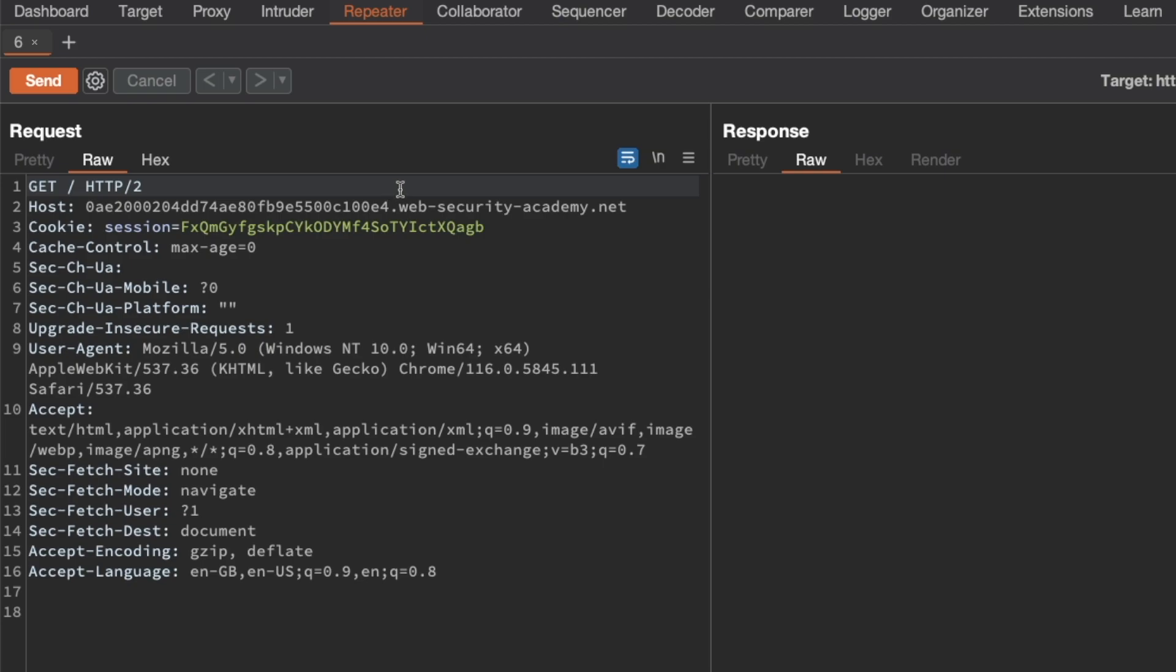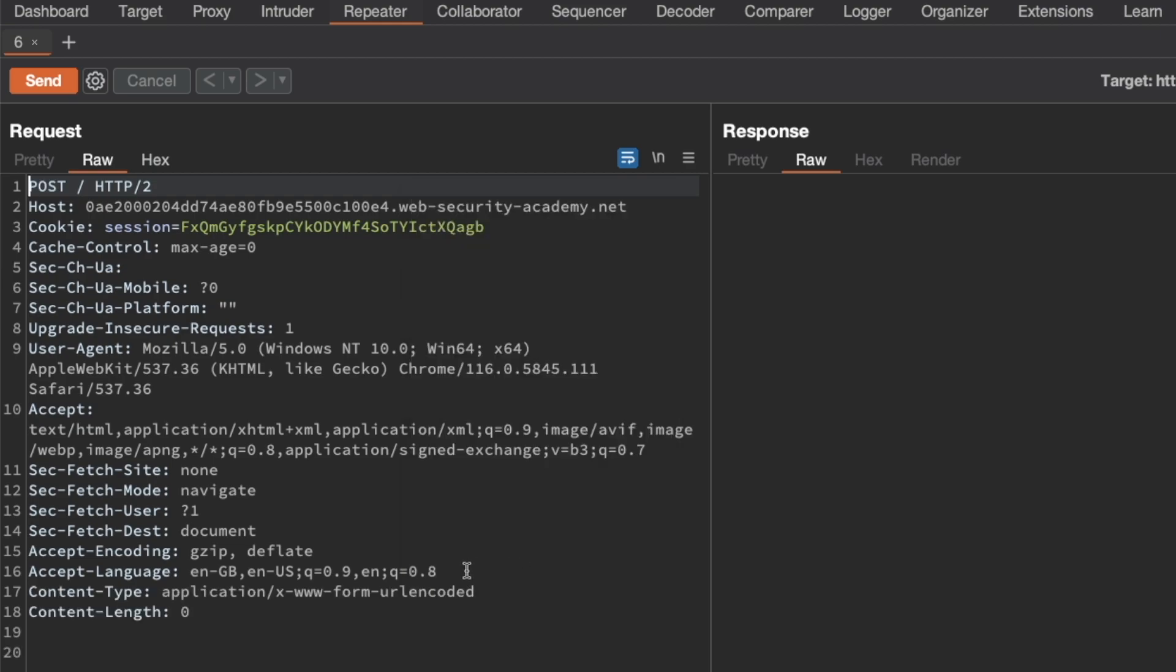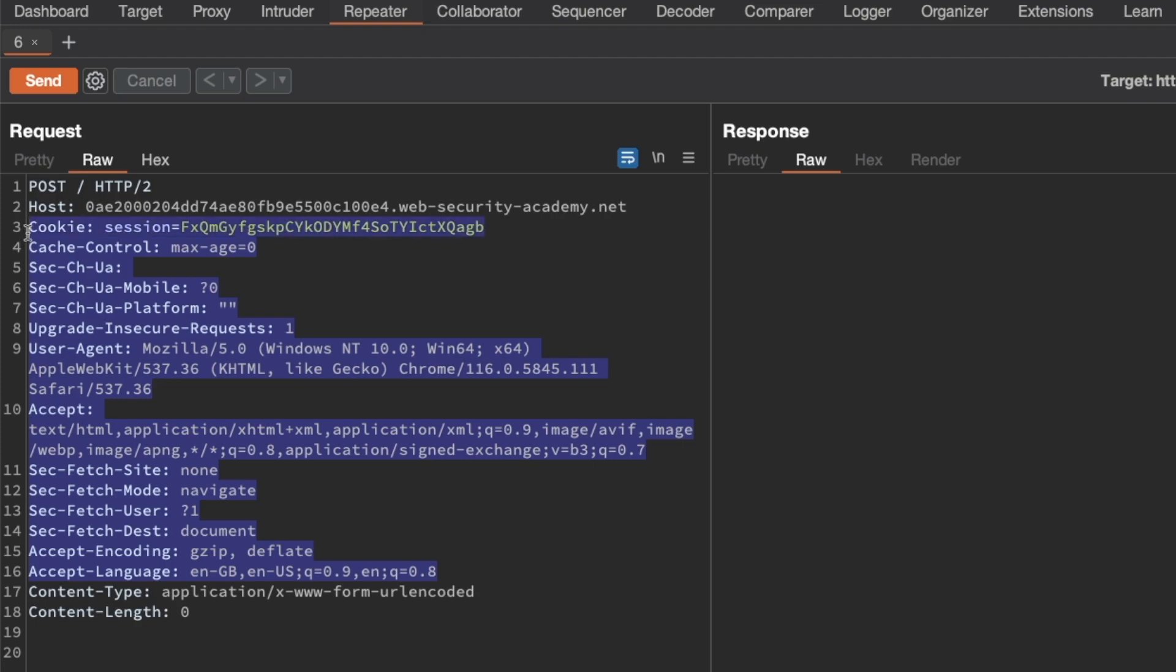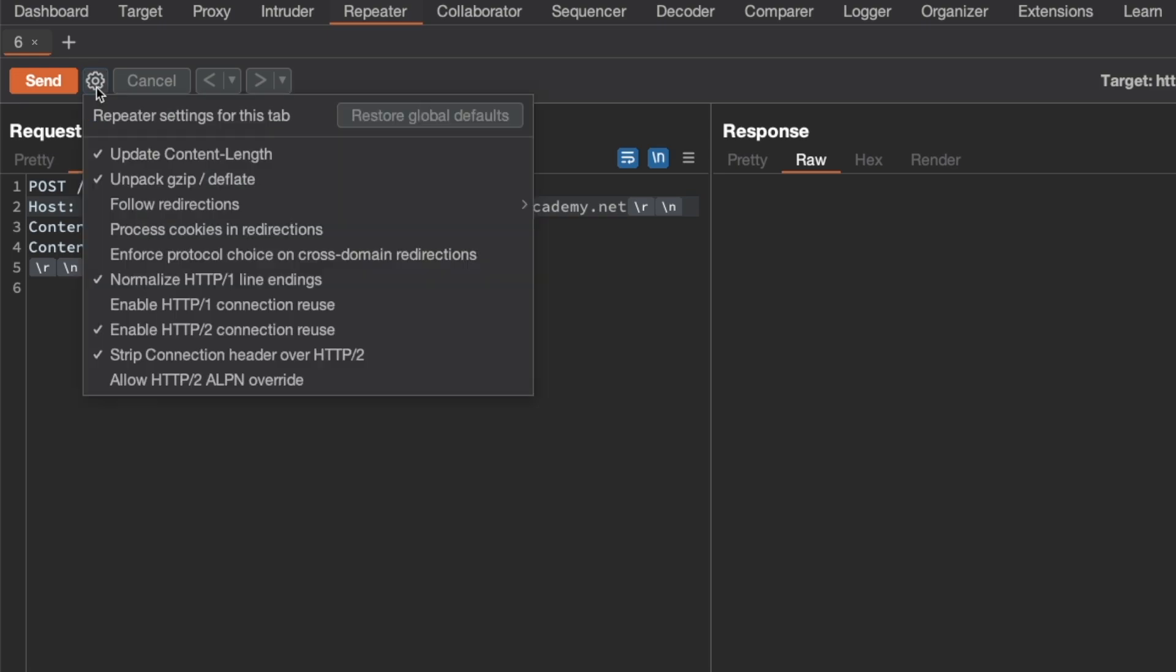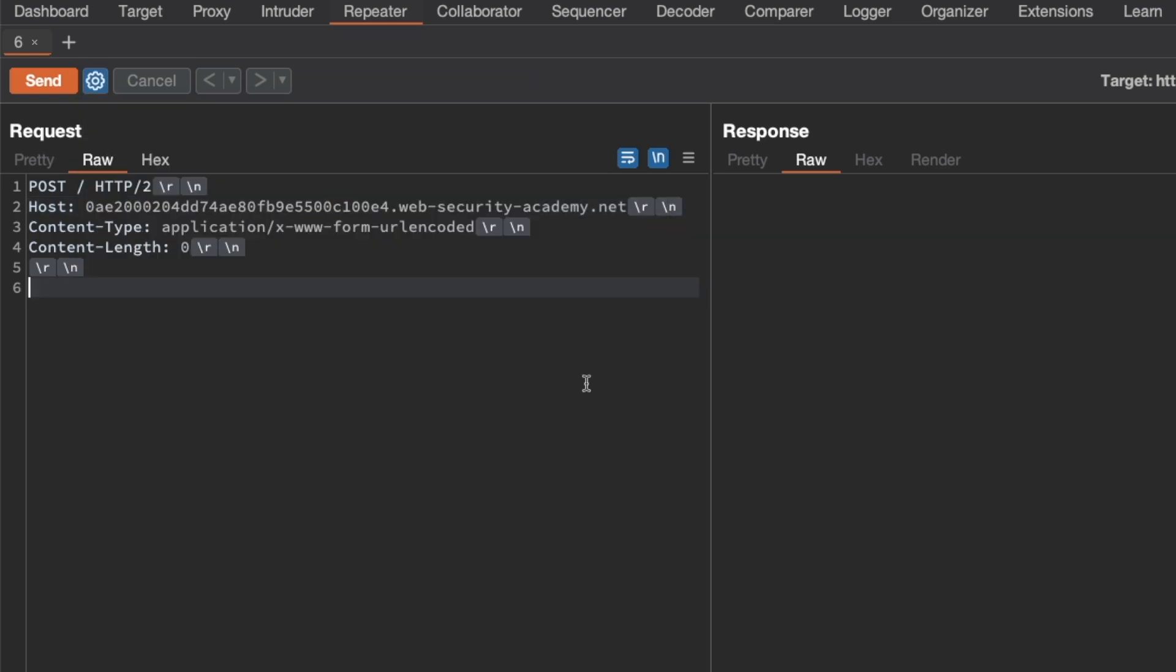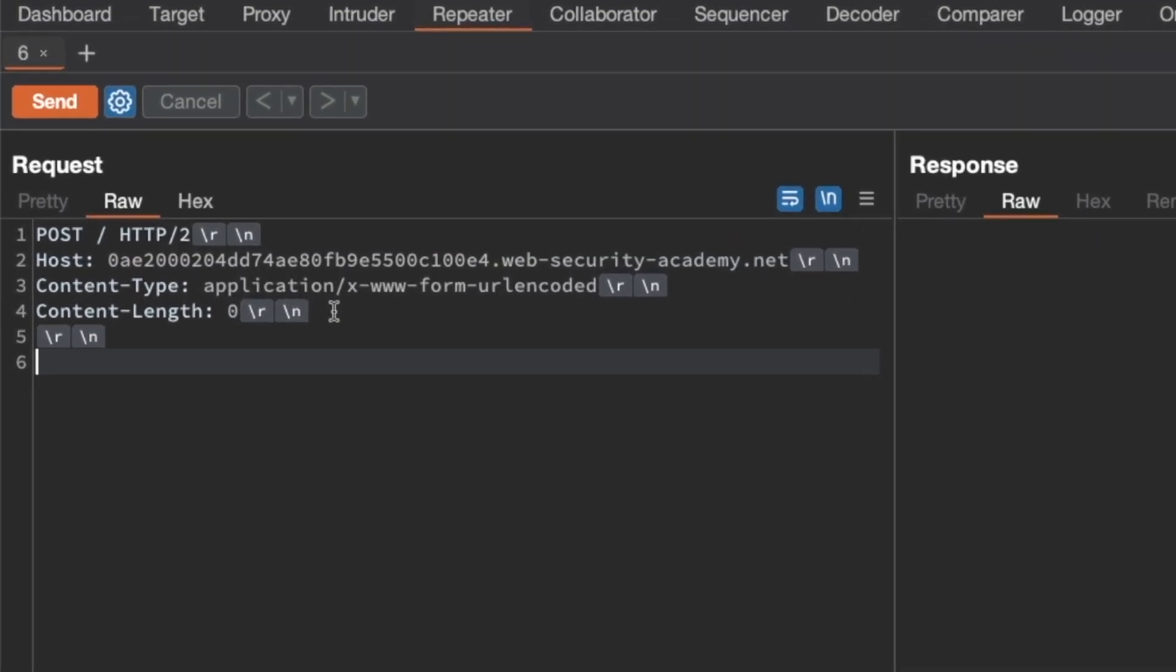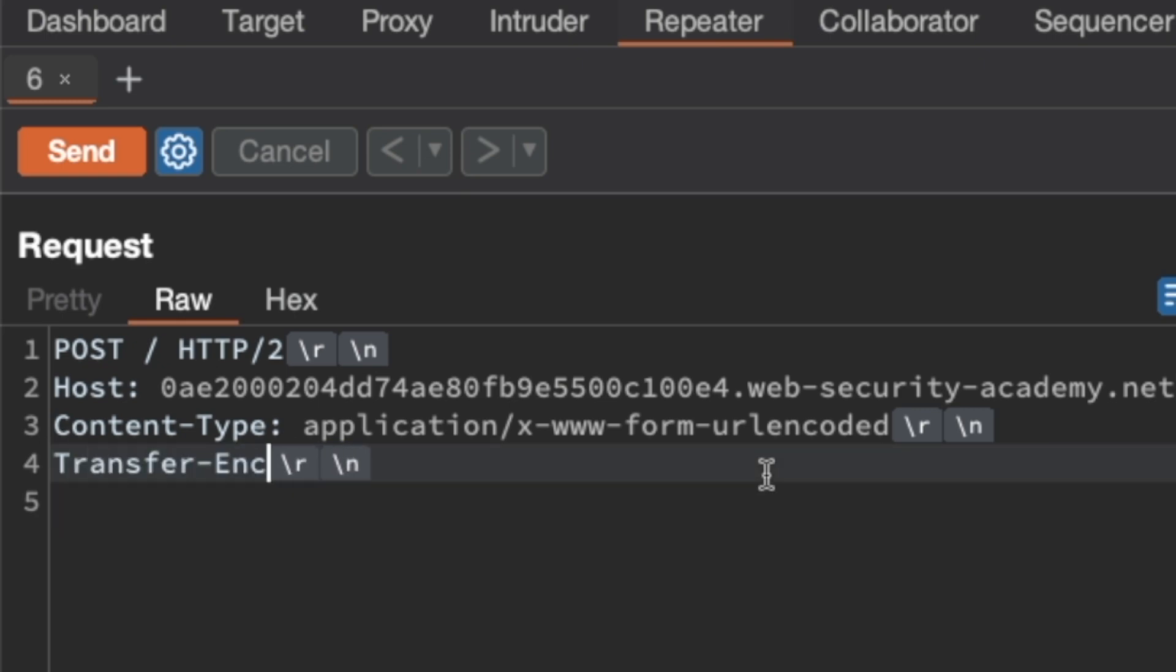We want to confirm the vulnerability first, so I'm going to right-click and switch the request method over to POST. Then I'm going to delete unnecessary headers, so anything up from content type and underneath the host header. I'm also going to show non-printable characters to show new lines or carriage return line feeds. Then go to request settings and turn off update content length automatically. Next, I'm going to remove the content length zero header and replace it with a transfer encoding chunked header.